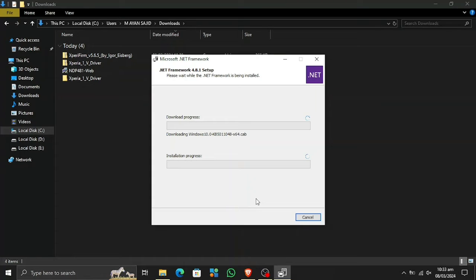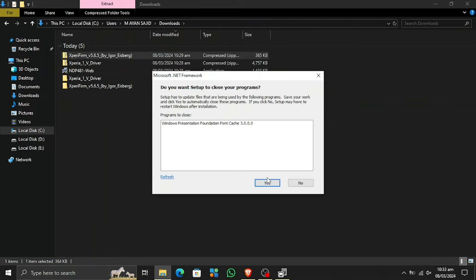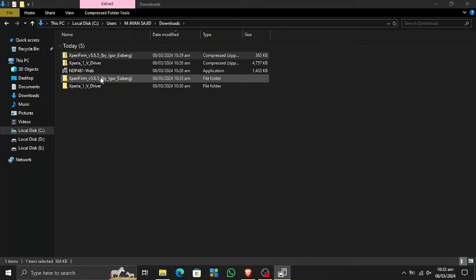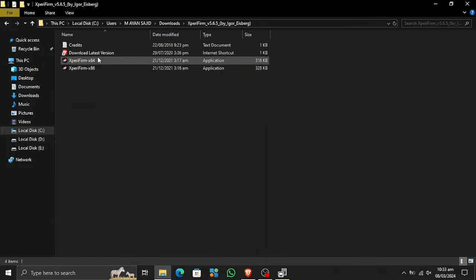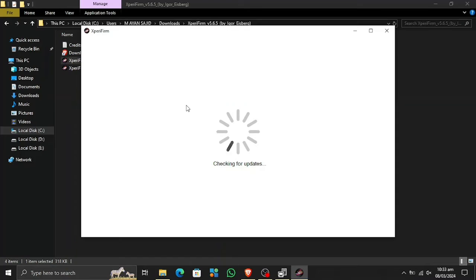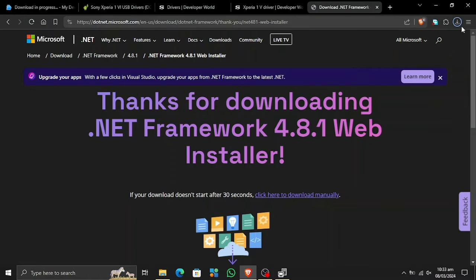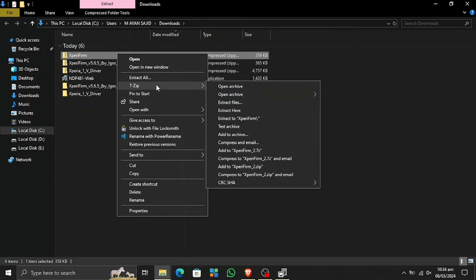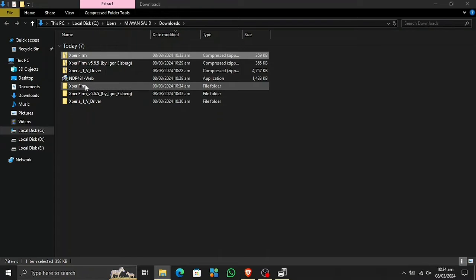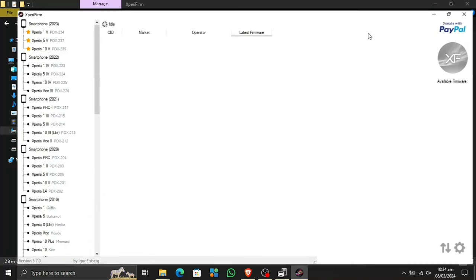Now let's install the .NET Framework — this is how you install it. It will take some time; it also took a moment to open and is now downloading the necessary files. Let's minimize it and open up the Xperia Firm Tool. I'm using a 64-bit operating system, so the x64 version is the one for me. There may be an update available — just say Yes and wait for it to download. Now I've downloaded the latest version of Xperia Firm — let's extract it and open it up, going to the x64-bit version.